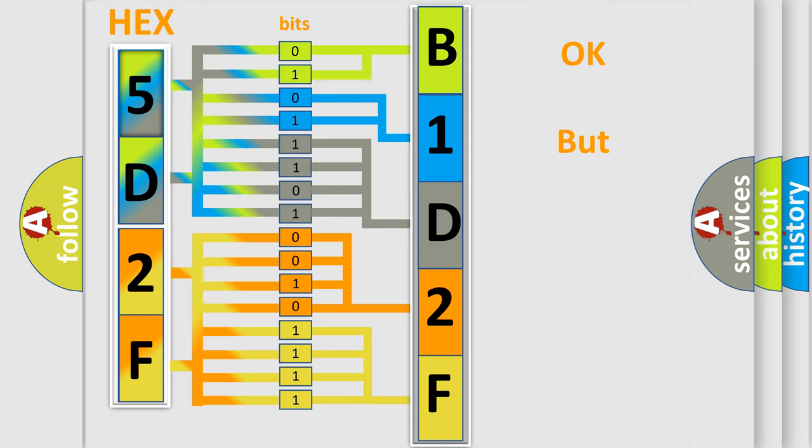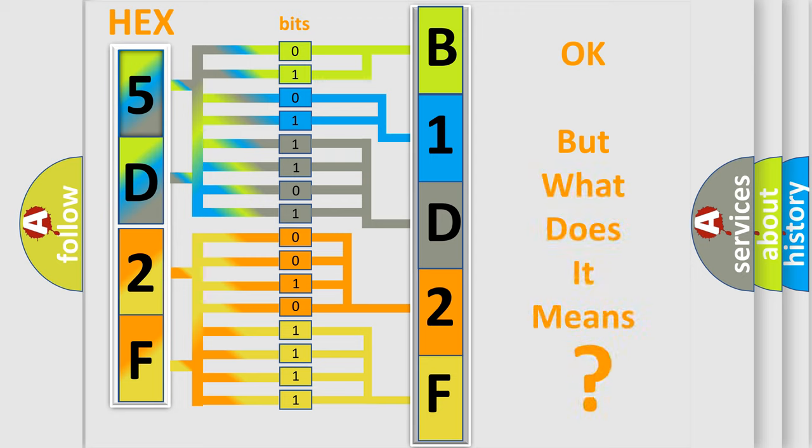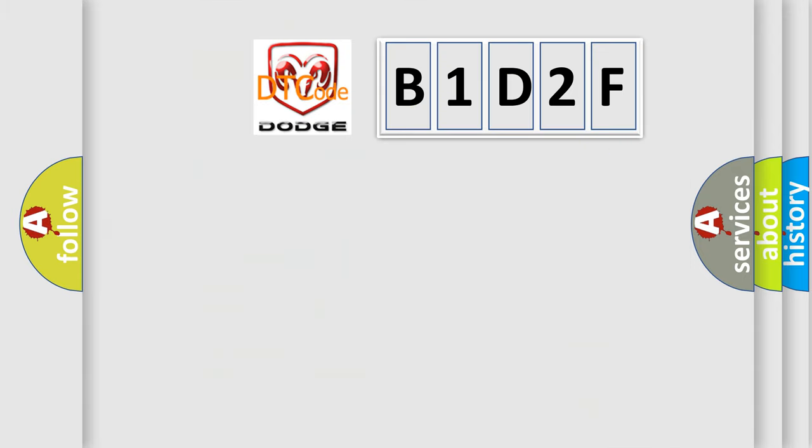The number itself does not make sense to us if we cannot assign information about what it actually expresses. So, what does the diagnostic trouble code B1D2F interpret specifically for Dodge car manufacturers?